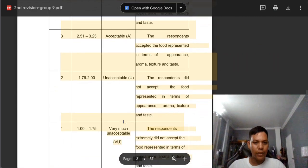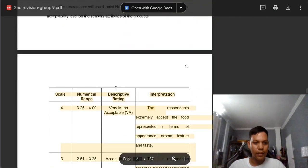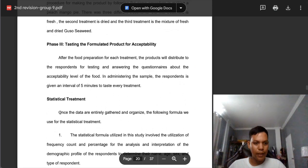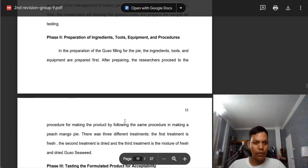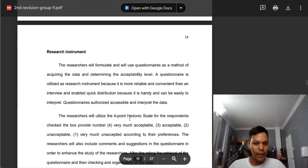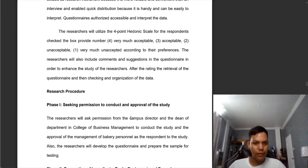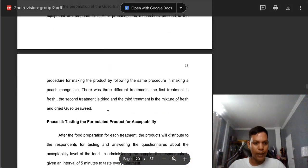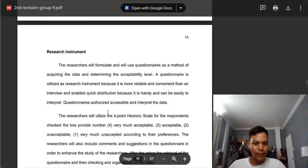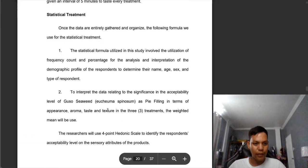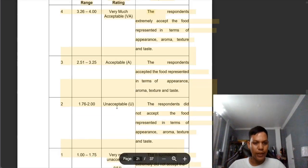Also in this part, you can see the table — we can put this in the statistical treatment, or we can also put it in the research instrument; it depends on your discussion. Ideally, it should be put in the research instrument. We can also put it in the statistical treatment, but it depends on your discussion.